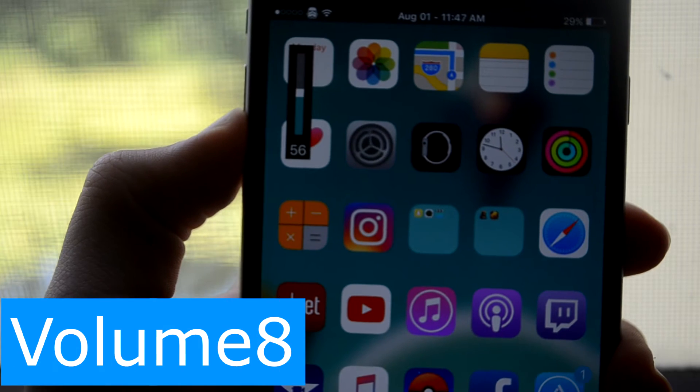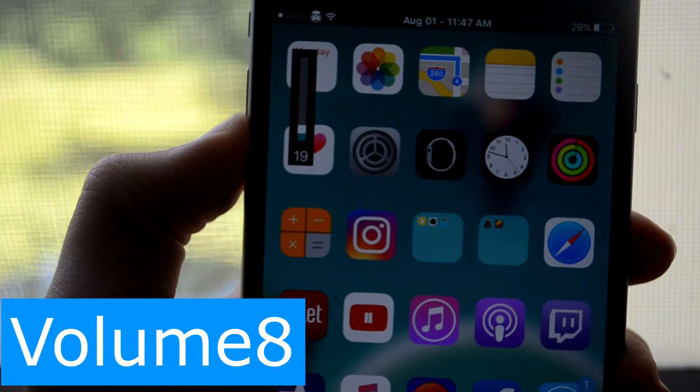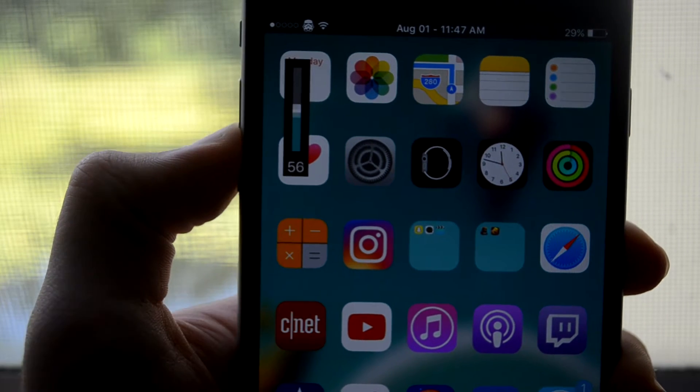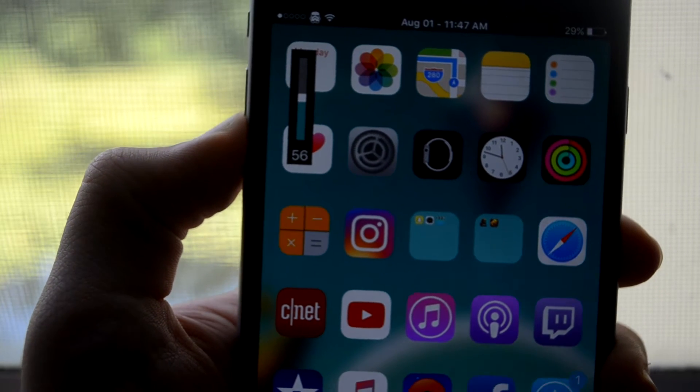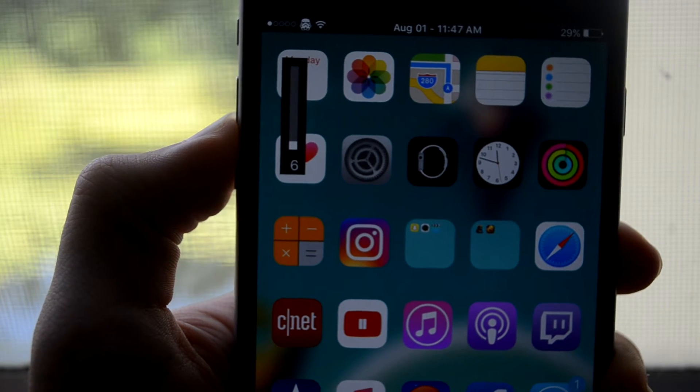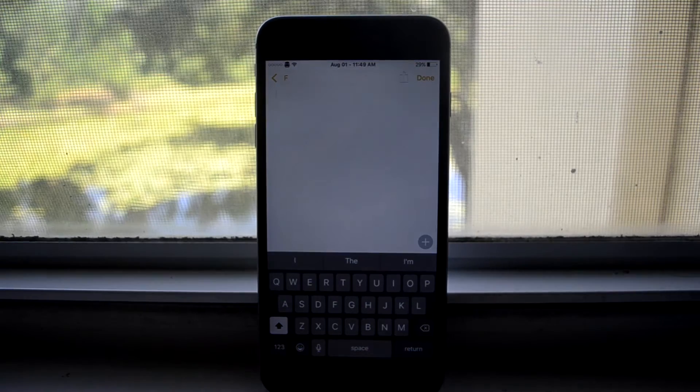Next up is Volume 8 and this takes the Windows volume and adds it here. Now you can't touch it and move it which gets frustrating.